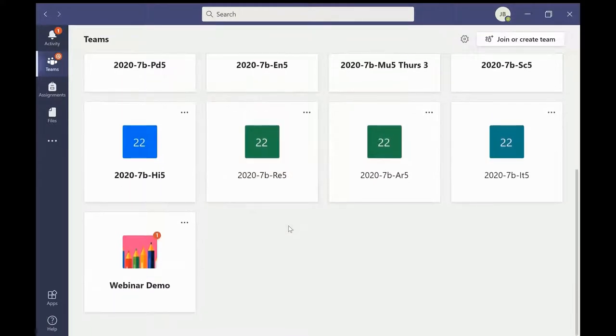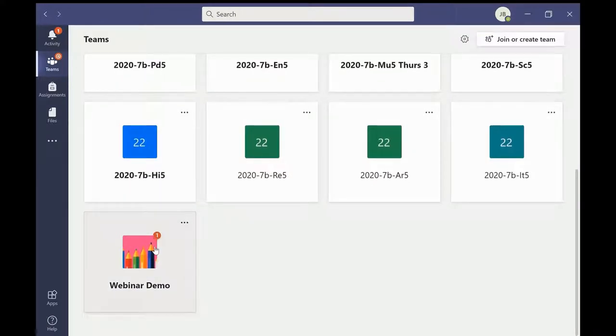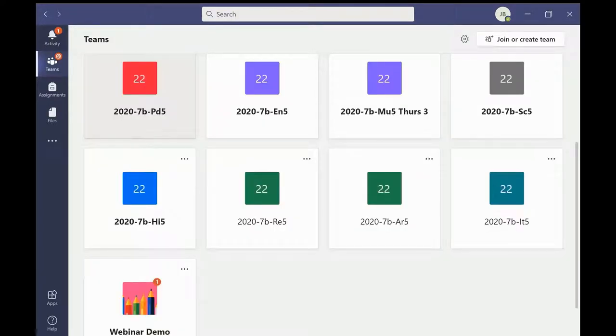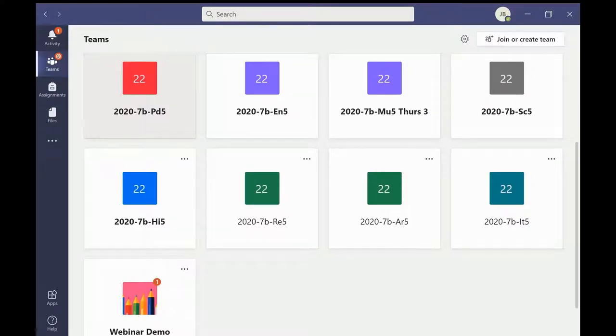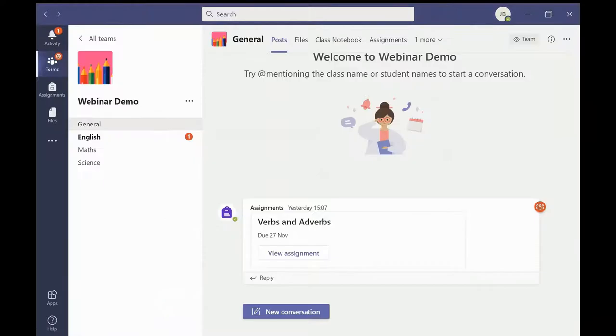Here in the we space you can also see that the activity notification identifies the class where the activity has taken place. For the purpose of this webinar I have created a demo class to show the key features of Microsoft Teams that Furnace Academy teachers will be using with their students.